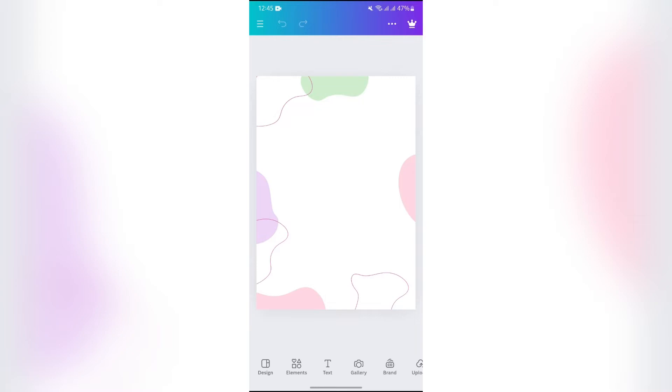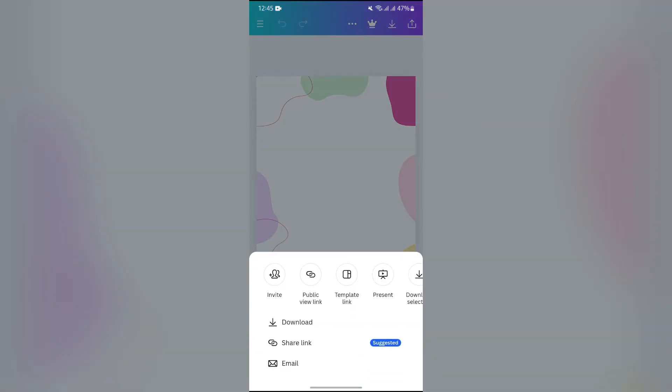Then, after opening a design, you will get to see this share option at the top right. Just simply tap into that, and then you will get to see this download option.